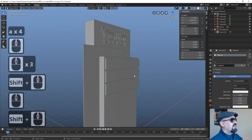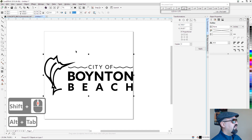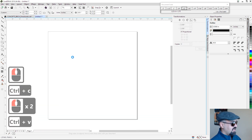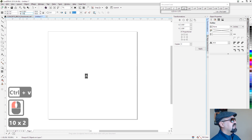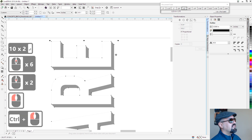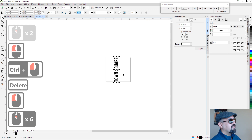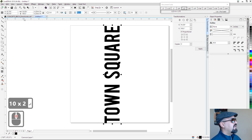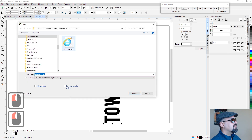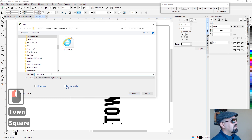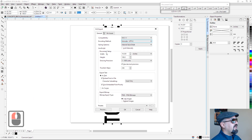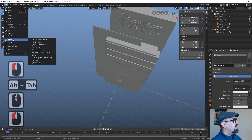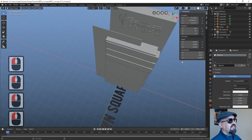We're going to do the same thing with the town square reading text. Back in CorelDRAW, we grab the reading, delete the shadow, scale it up to 100 inches, and export it as an SVG named 'town square' — export selected only. Back in Blender, File > Import > SVG, grab the one we need, and import it.